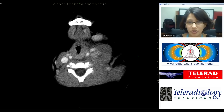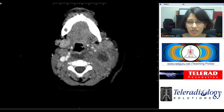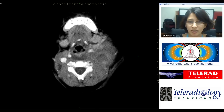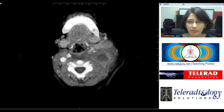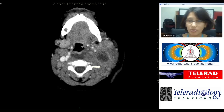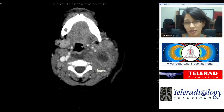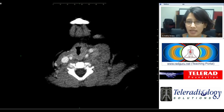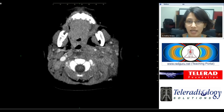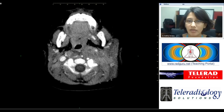The retropharyngeal collection is extending quite low down, almost to the level of the epiglottis, which we can see here. In any neck scan, the most important thing to mention in the report is the caliber of the airway, because that determines how urgent management is. In this patient, the airway is nice and wide with no narrowing.